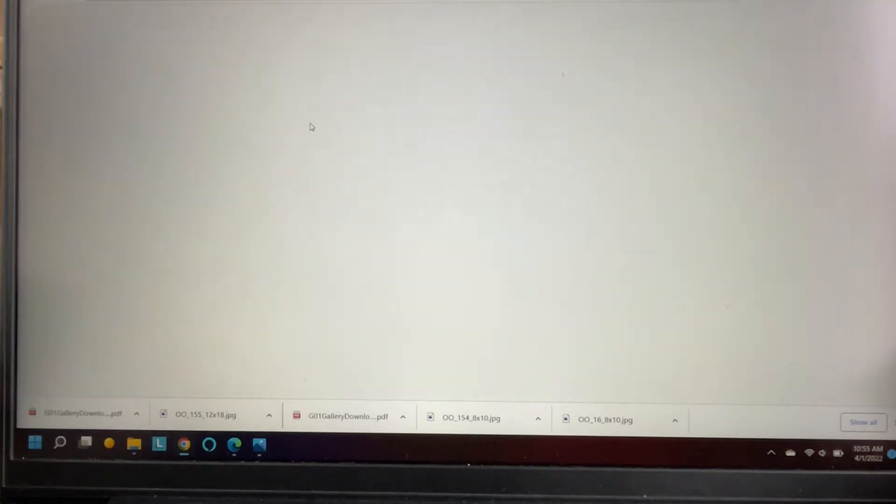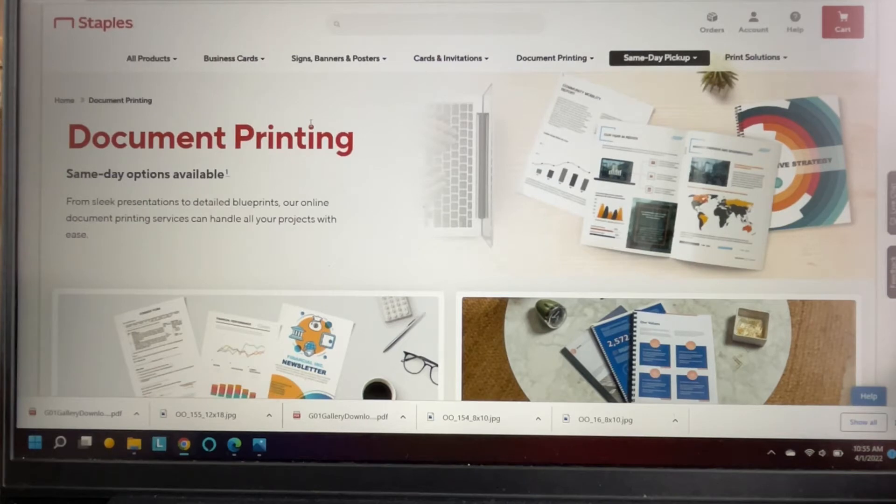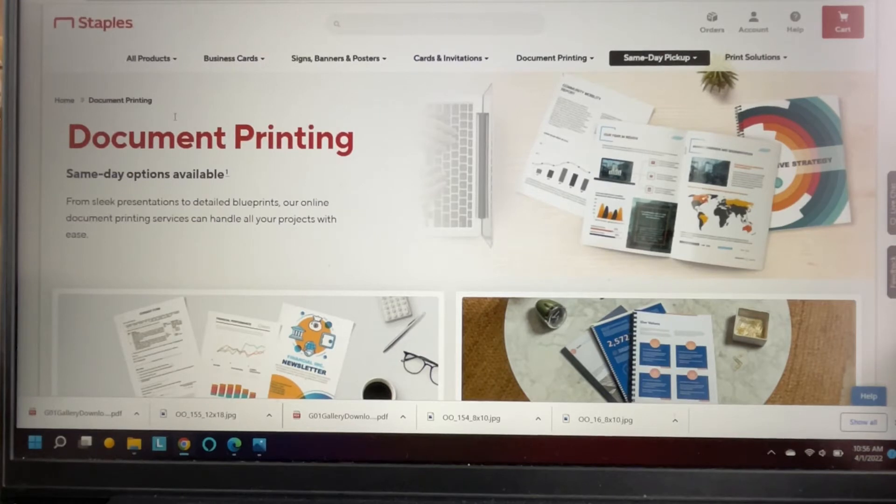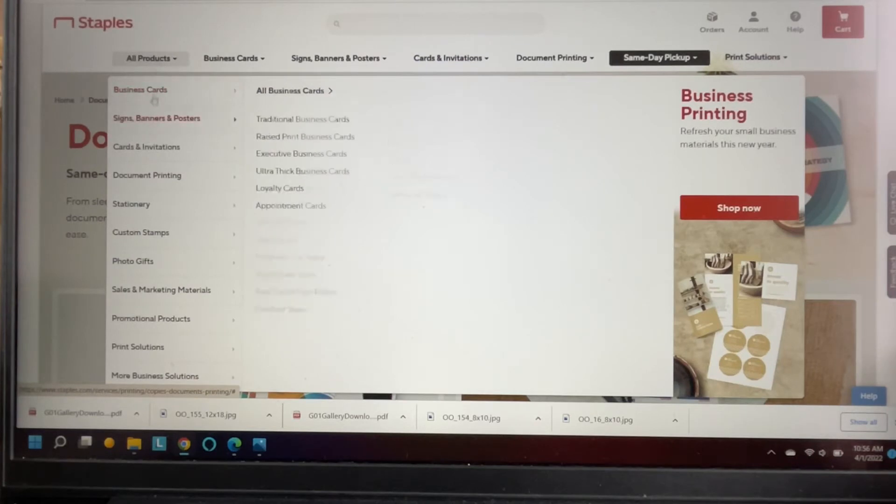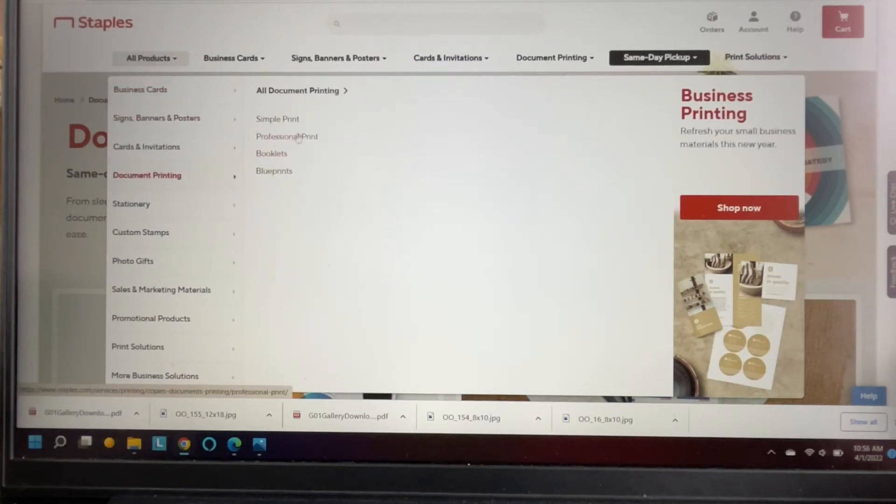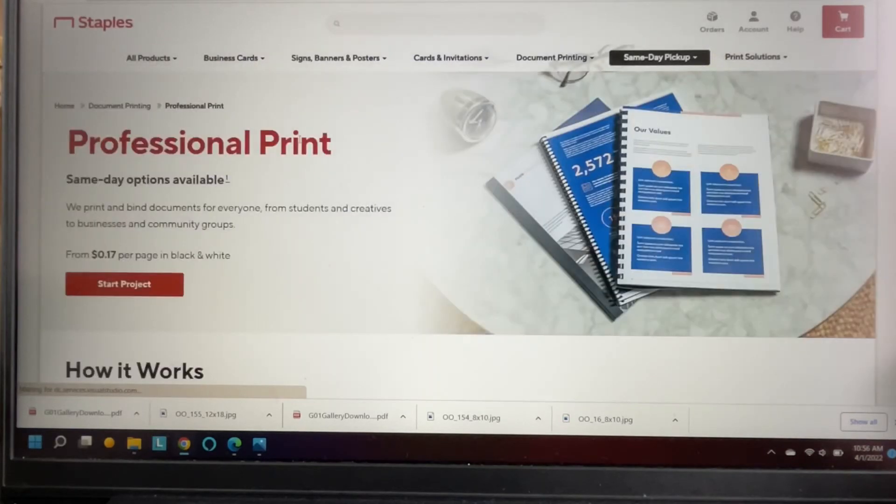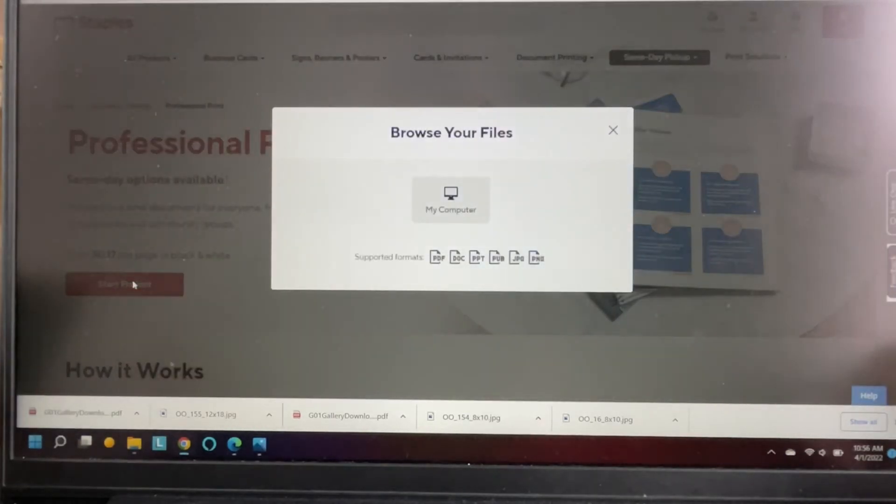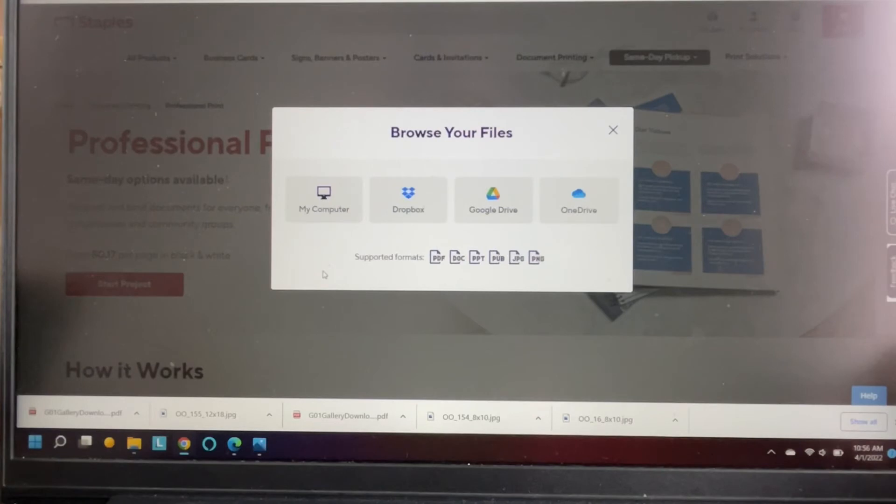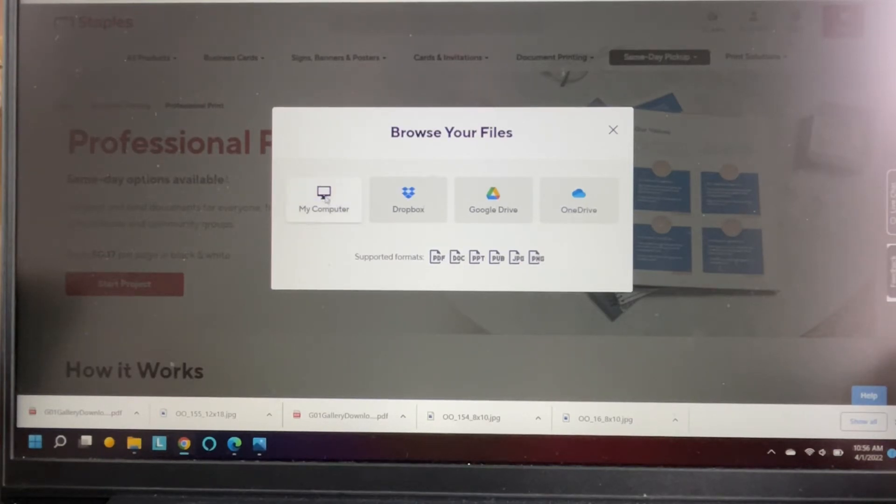So this is for smaller prints. I'm doing the 8 by 10s and 11 by 14s, and with the documents they need to be in a JPEG. You're gonna want to do document printing professional print and then you just hit start project. If you want something larger you're gonna have to do like a poster size. I have not tried Walgreens or any of the other ones that some suggest. I just went to Staples because I was going in that direction.